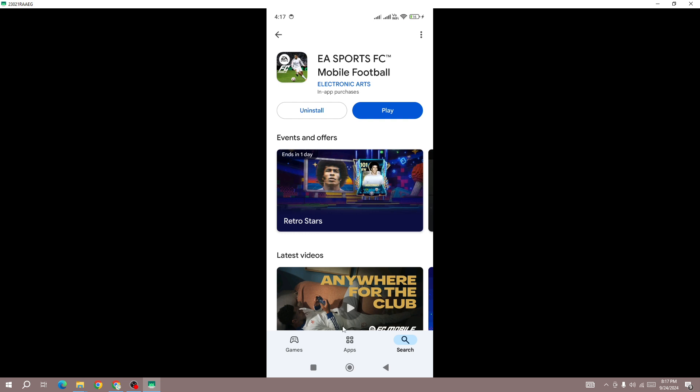Update the game to the latest version. I hope one of these methods works for you to fix this blank screen issue. We have also uploaded different videos about fixing errors in FC Mobile 25. Subscribe to this channel. Thanks for watching and goodbye.